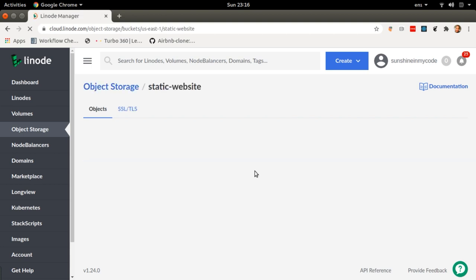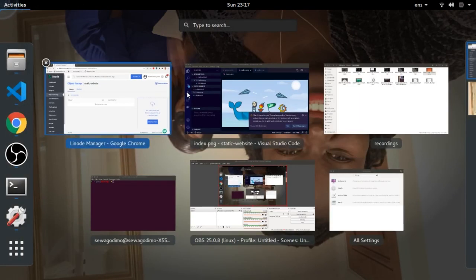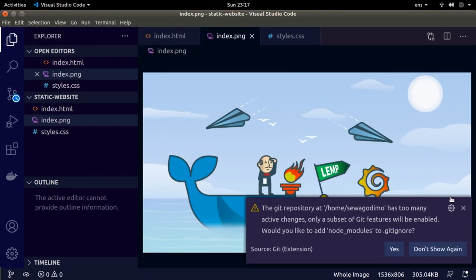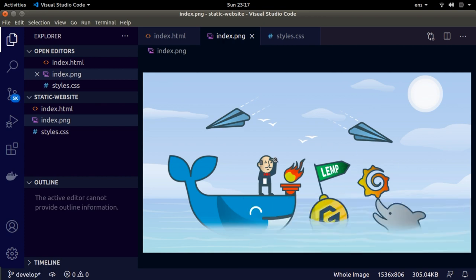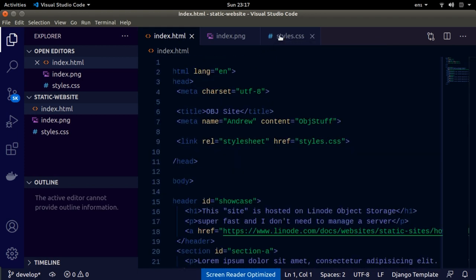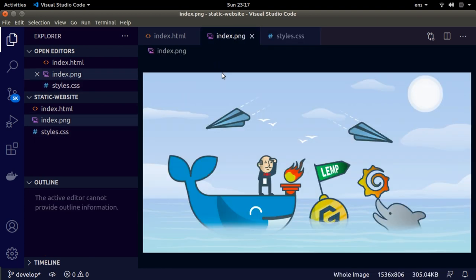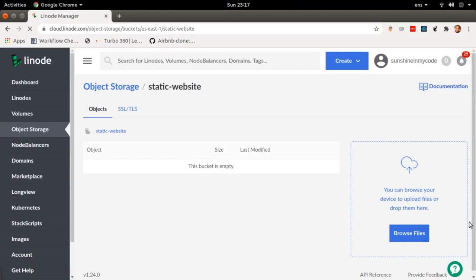My bucket is still empty, so I need to actually add files. These are the files that will actually make my website. I've already gone ahead and created a couple of files on my computer: an index.html, which is the actual HTML file, styles.css for styling, and an image that I also want to use to make my website a little bit pretty.